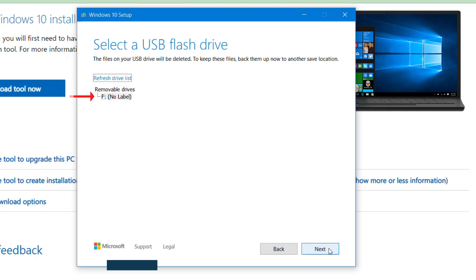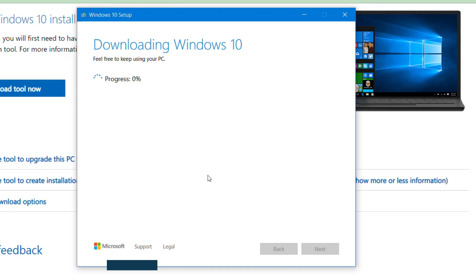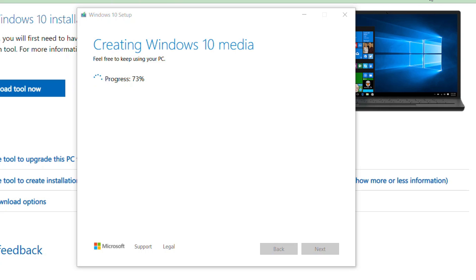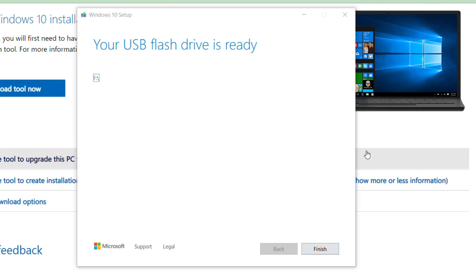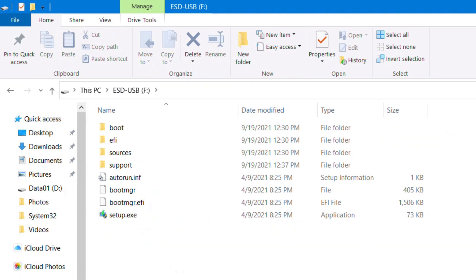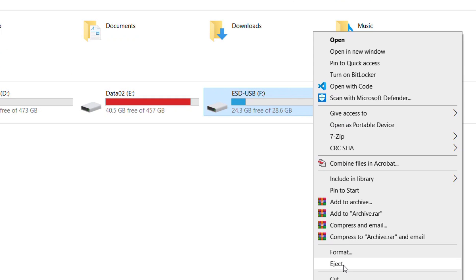In the 'Select a USB flash drive' screen, I'll select my USB drive which is the F drive. If you don't see your USB drive, just plug it in and click 'Refresh drive list' to see your drive, then click Next and it will start downloading Windows 10. It will show a progress bar with the percent completed. The time it takes depends on the speed of your internet, so I'll speed up the video. Now the download has completed, the setup will verify the download and start copying the Windows 10 installation media to the USB drive. When it completes, click Finish to close the media creation tool. The USB drive is now bootable and contains the Windows 10 installation media. I'll eject the drive and remove it from this PC.